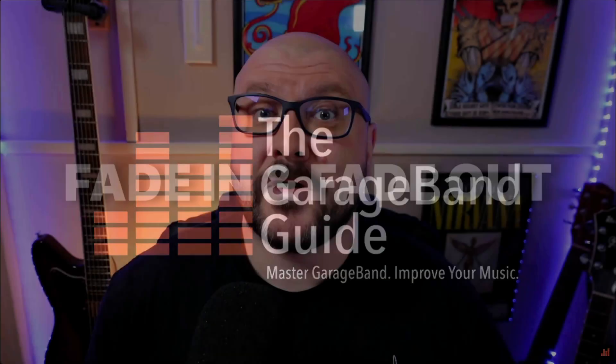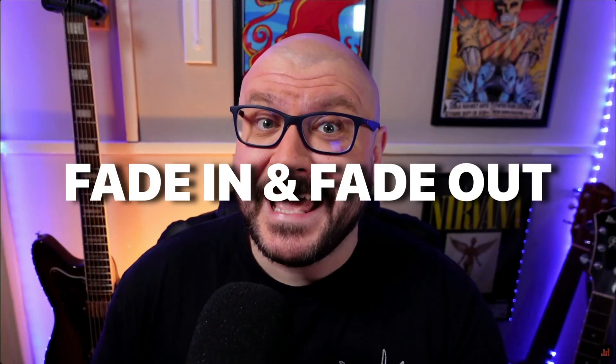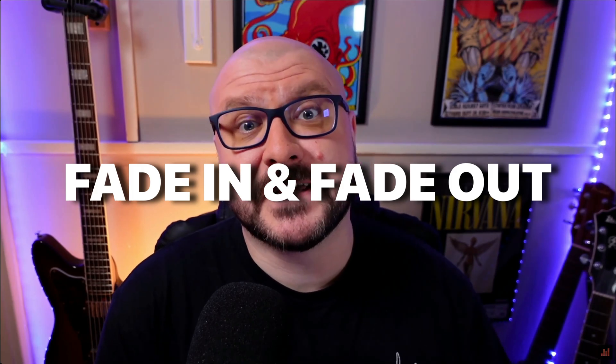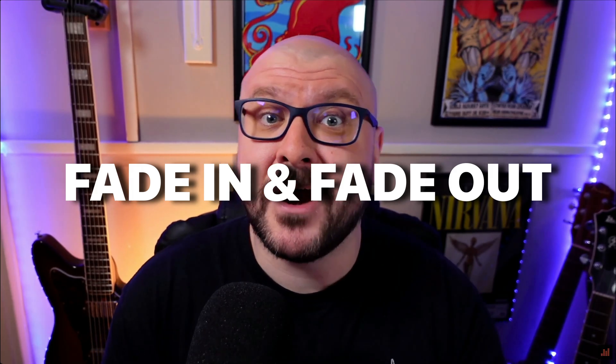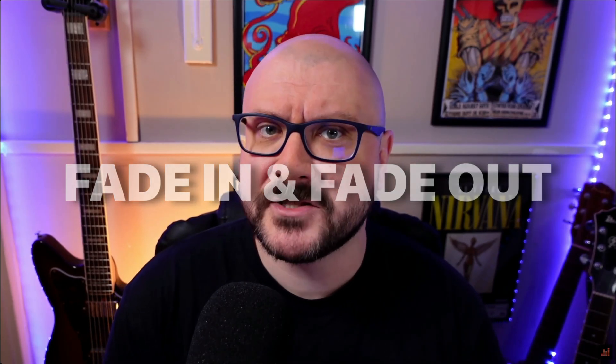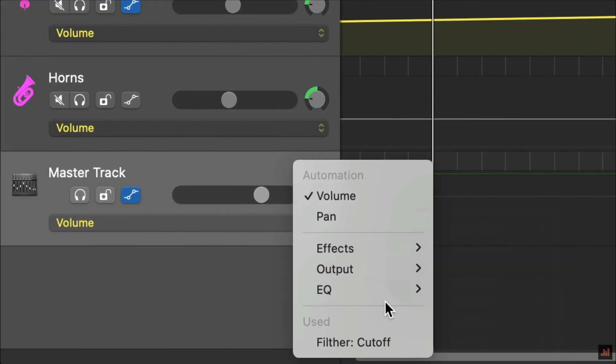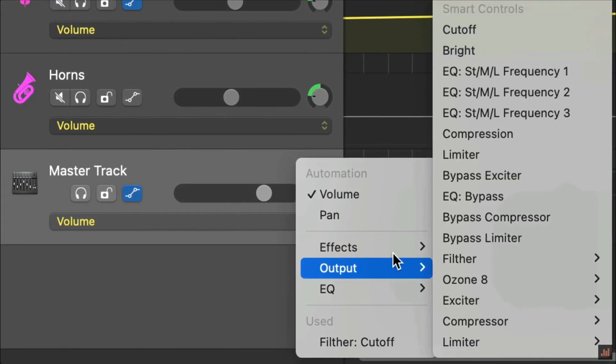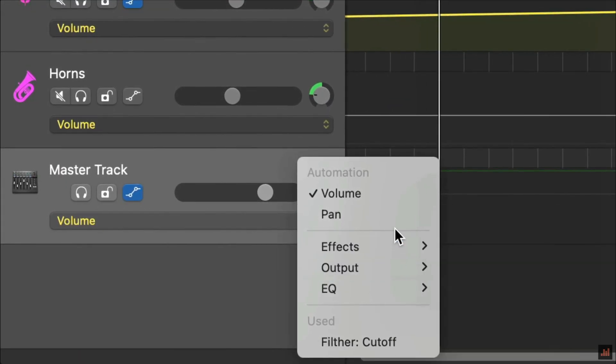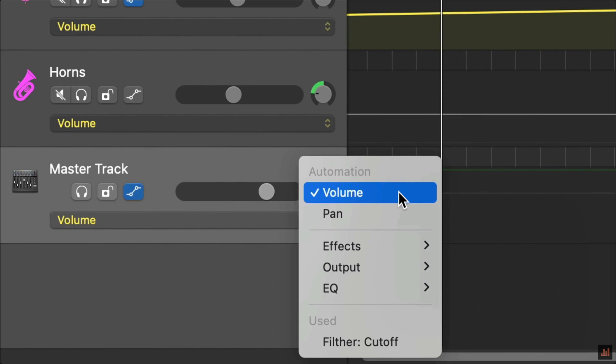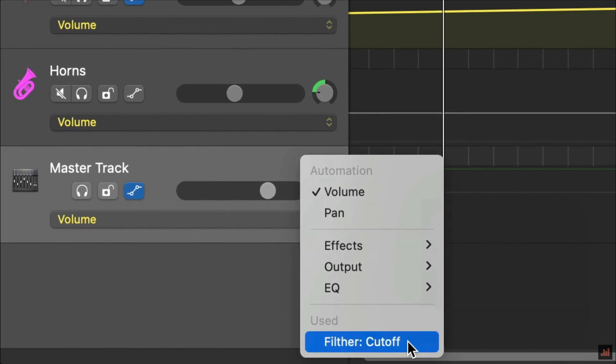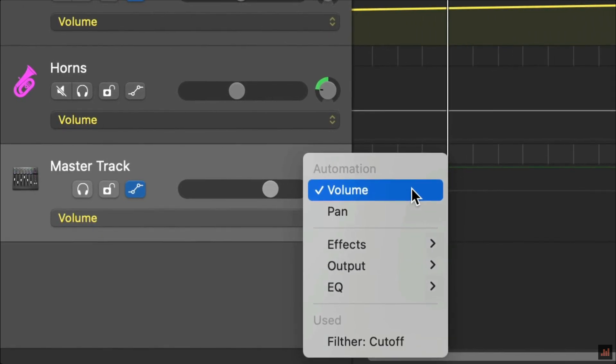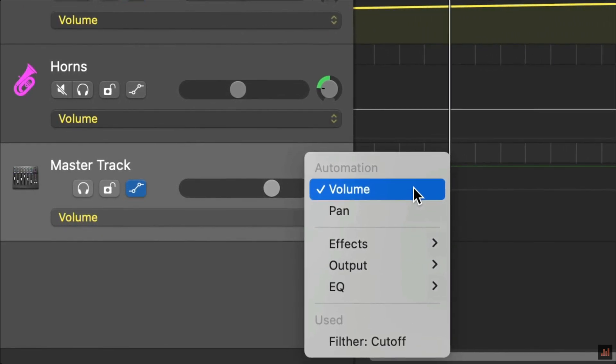Creating a fade in is really straightforward using GarageBand's automation feature and the master track. Any effects or automation changes you make to the master track affect the project as a whole. So instead of manually adjusting the volume of every single track in a project one by one, we can use GarageBand's master track to essentially do it all at once.